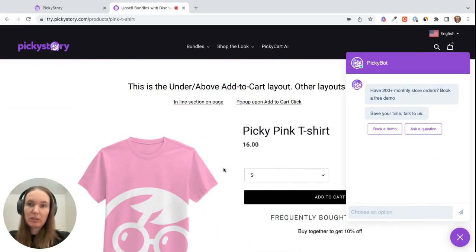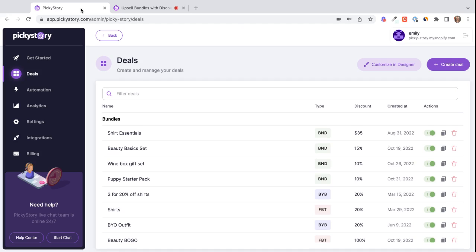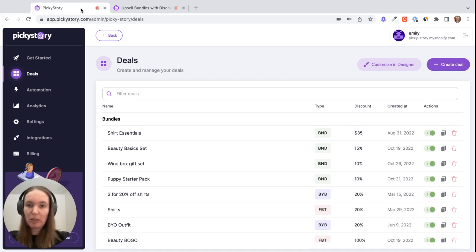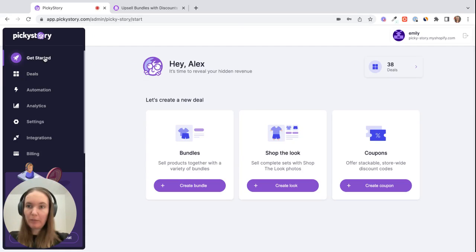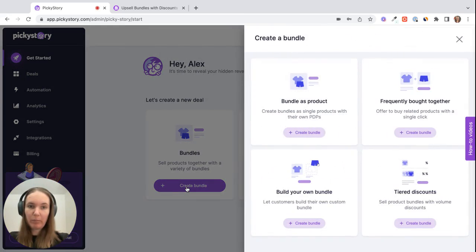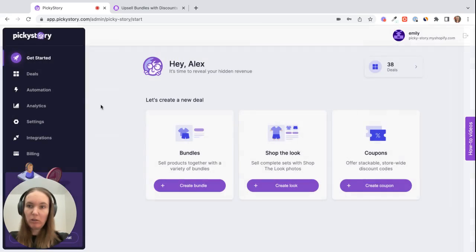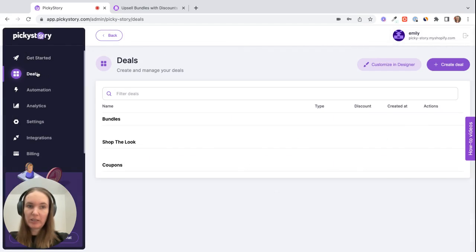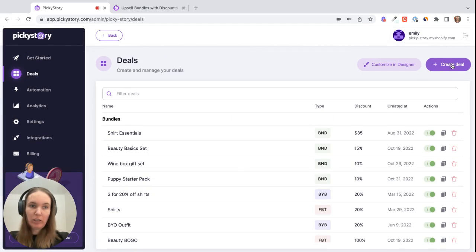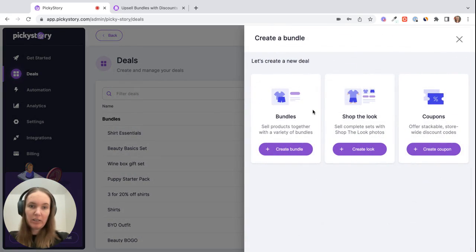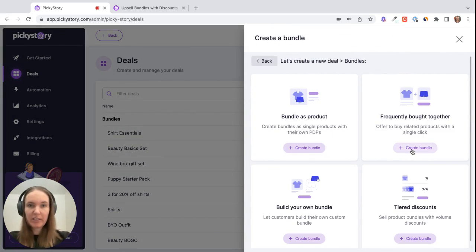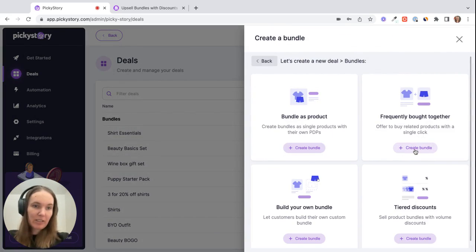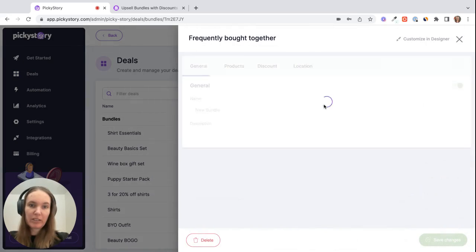So that's how it looks on the page. Now let's take a look at how to set it up in PickyStory. So from either the Get Started tab you can click on Create Bundle and then Frequently Bought Together, or if you're in the Deals tab you can click on Create Deal and then Create Bundle Frequently Bought Together, it's the same thing. So let's click on Create Bundle here and start setting one up.